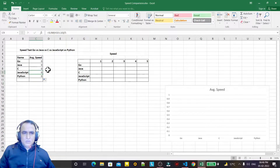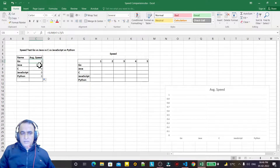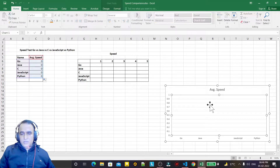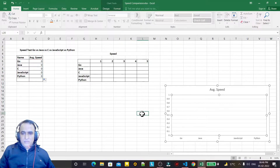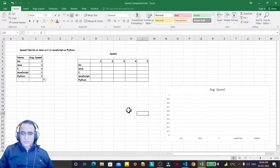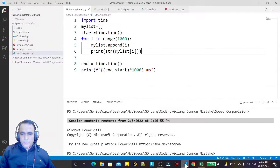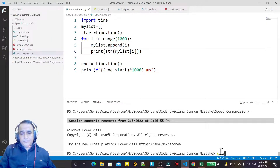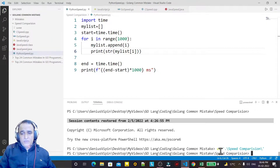On the basis of the average value we will draw a bar chart and analyze which language is faster for the same type of code. I am executing each language five times.